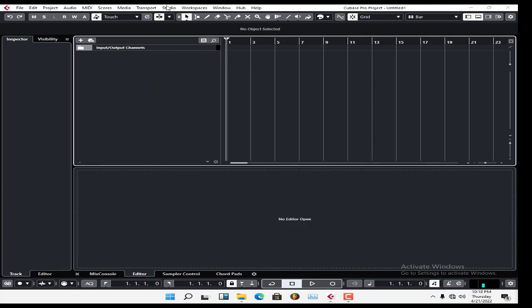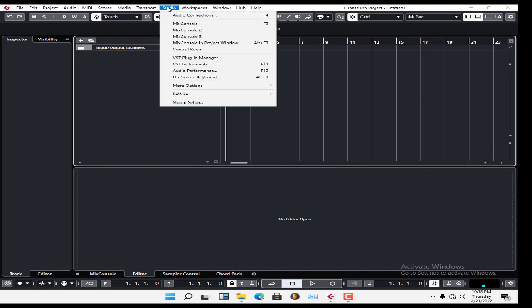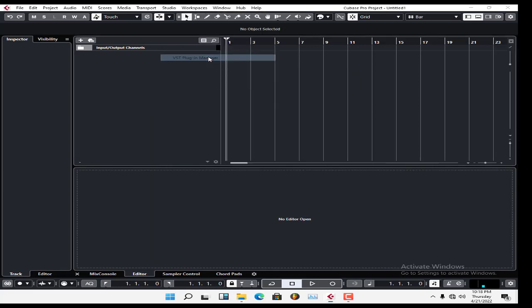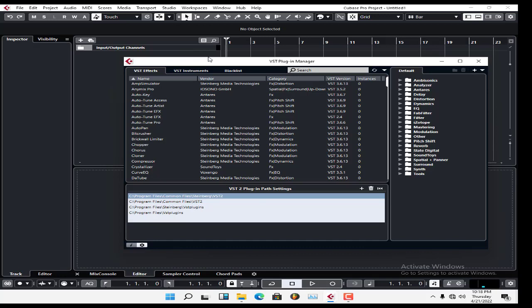Come back to Cubase 10.5 and go to VST Plugin Manager. When you open it, these are your plugins and the folders showing your plugins.